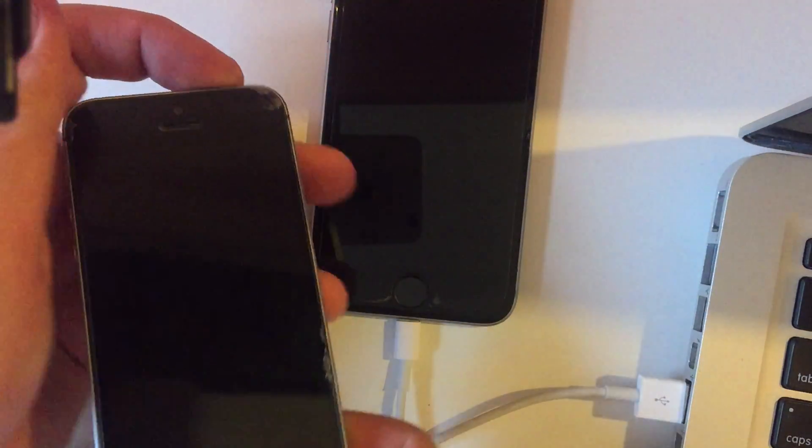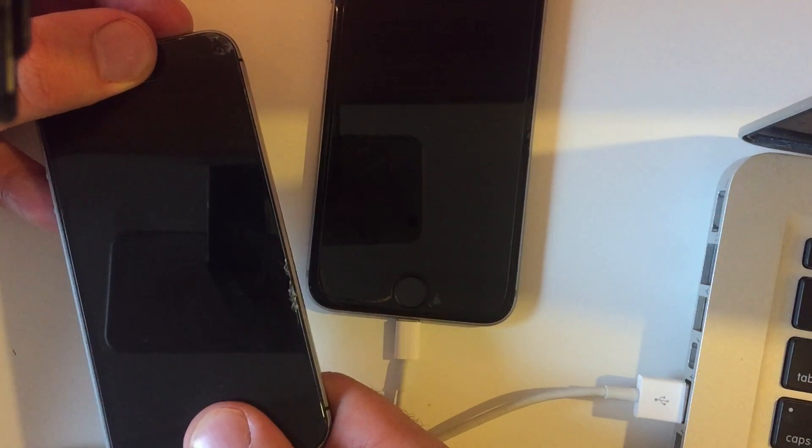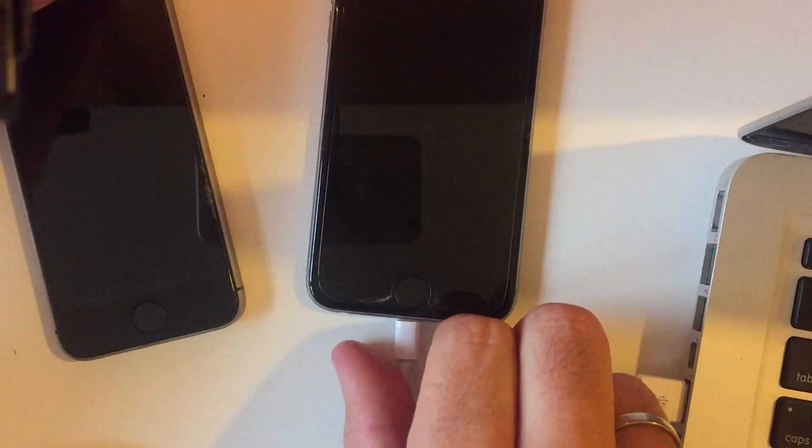Home button is in front of iPhone and power button is on the top or on the side.